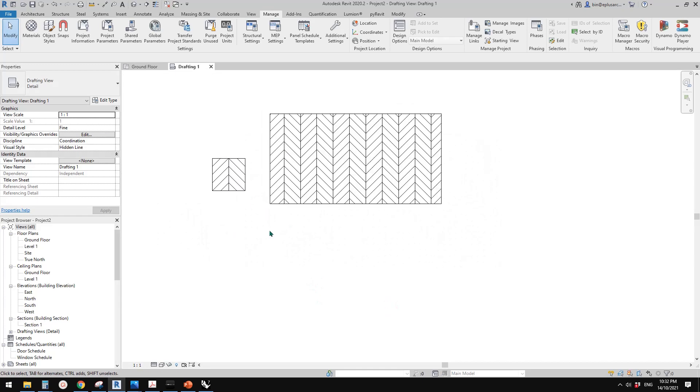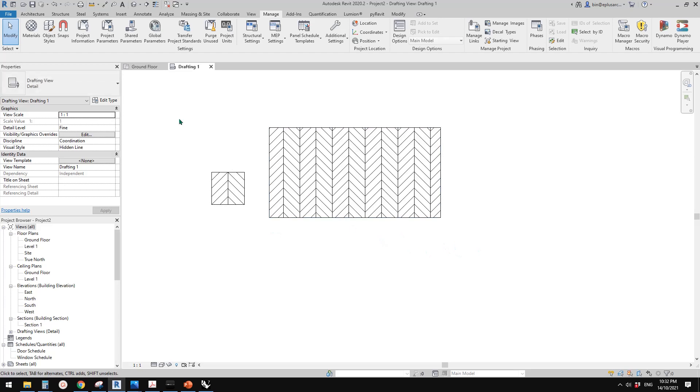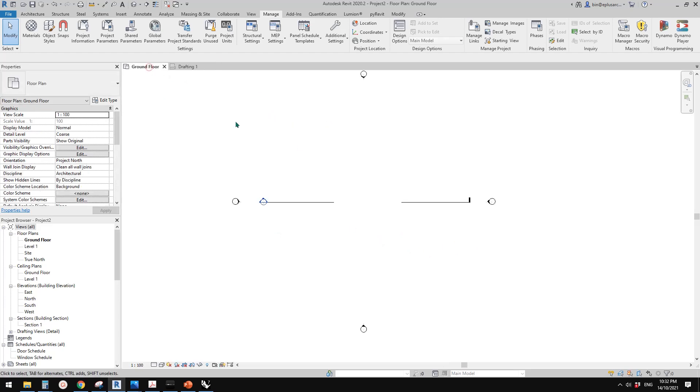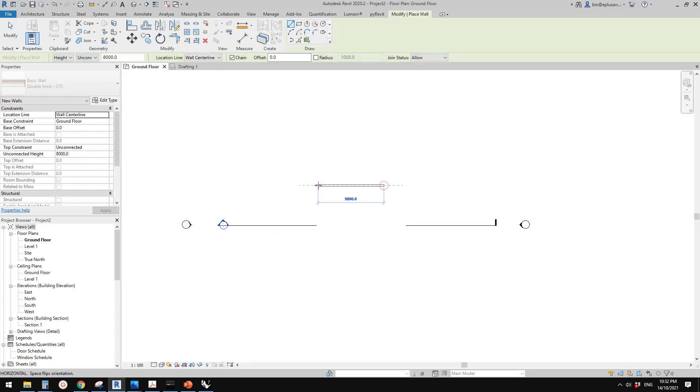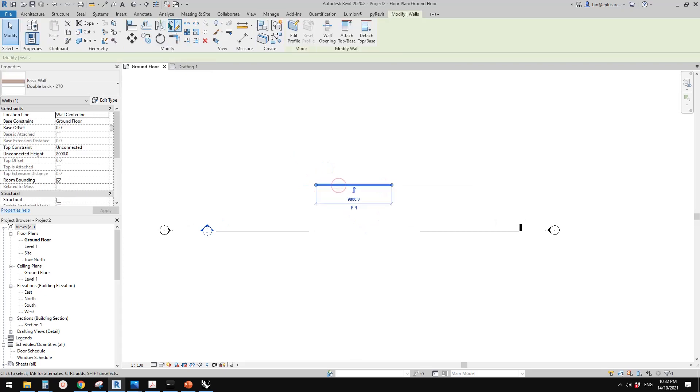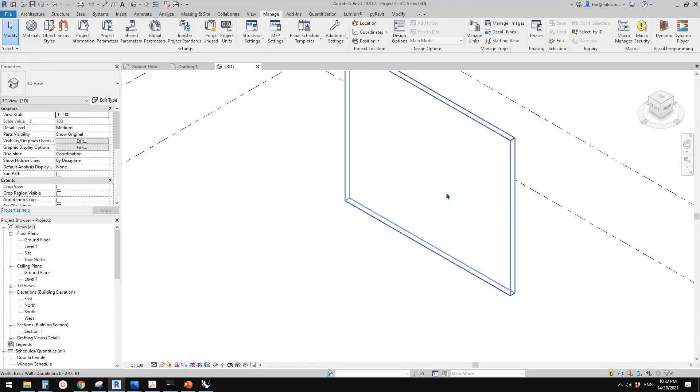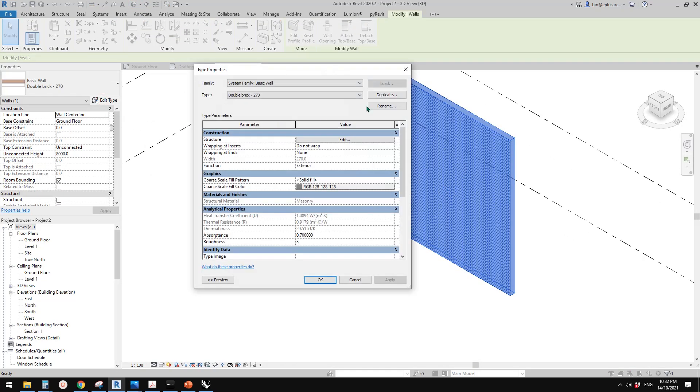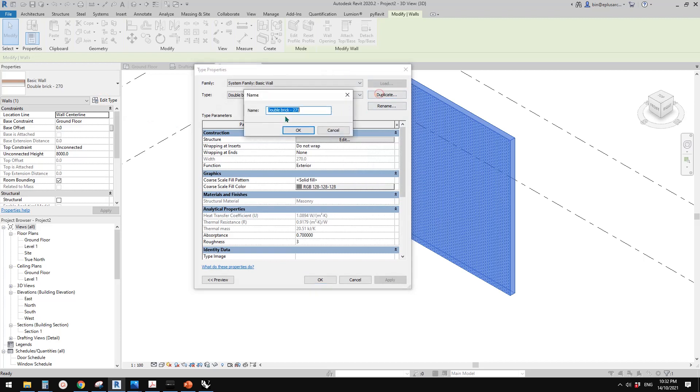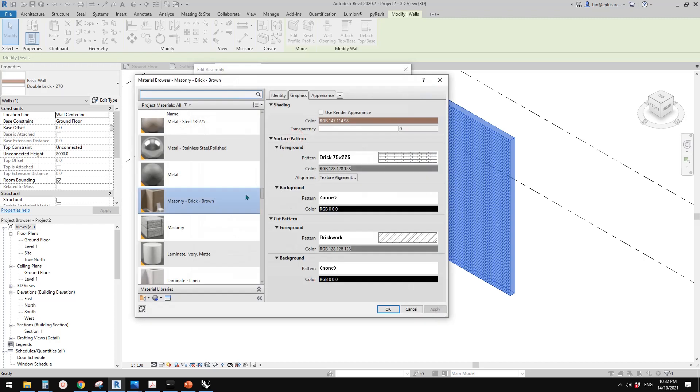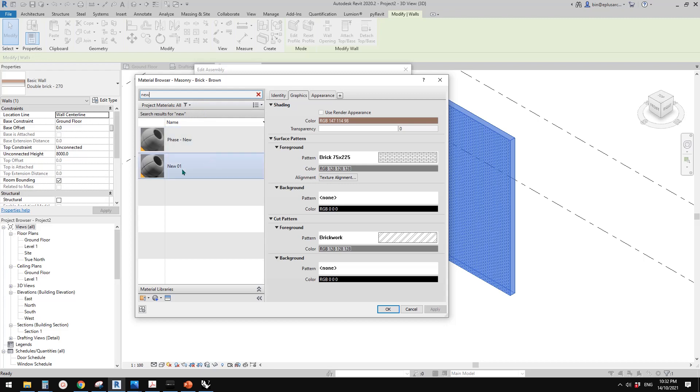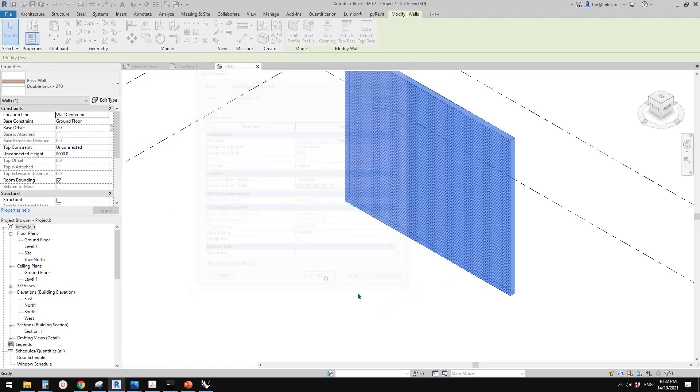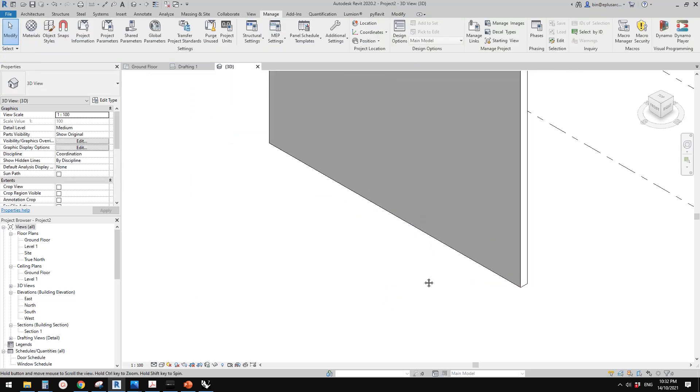So for example, if I draw a wall. Sorry, this is drafting view. Let's go back to floor plan. I'll create a wall. So let's go to 3D view. So if I change, I'll just duplicate it. So duplicate this wall and go edit, change material. I want to change the brick material to that new material we just did. So this one. So you'll see this pattern and click OK, click OK, click OK.